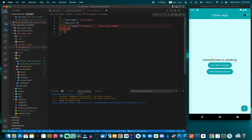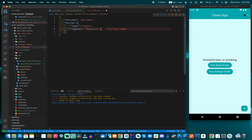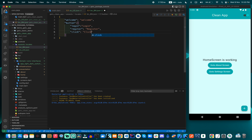We can also add a 'register' button and a 'click' button in our app. Additionally, we can use another button called 'change_color' in our application.